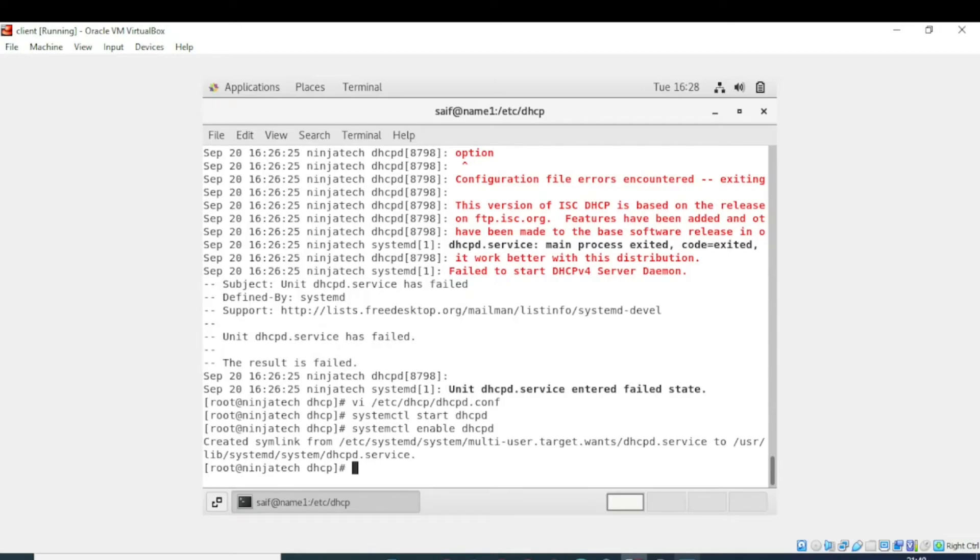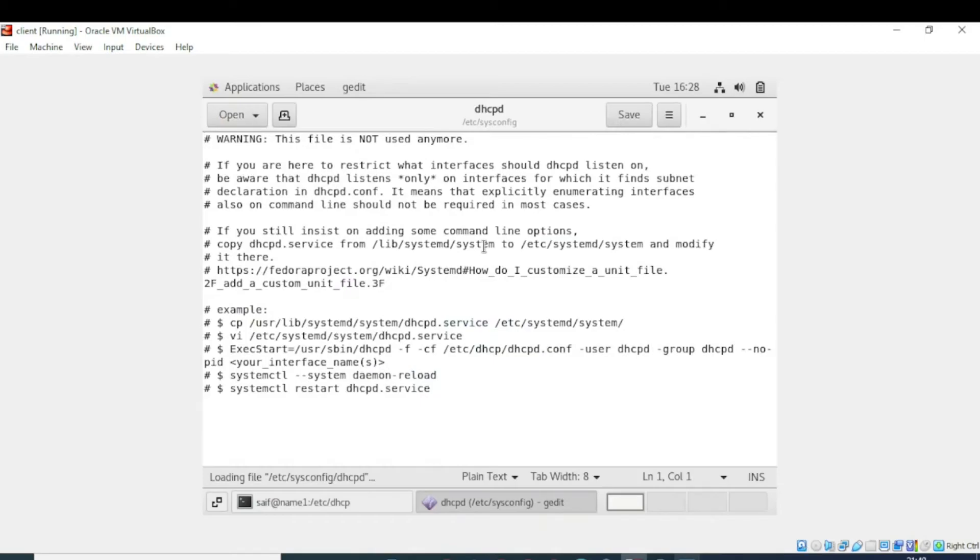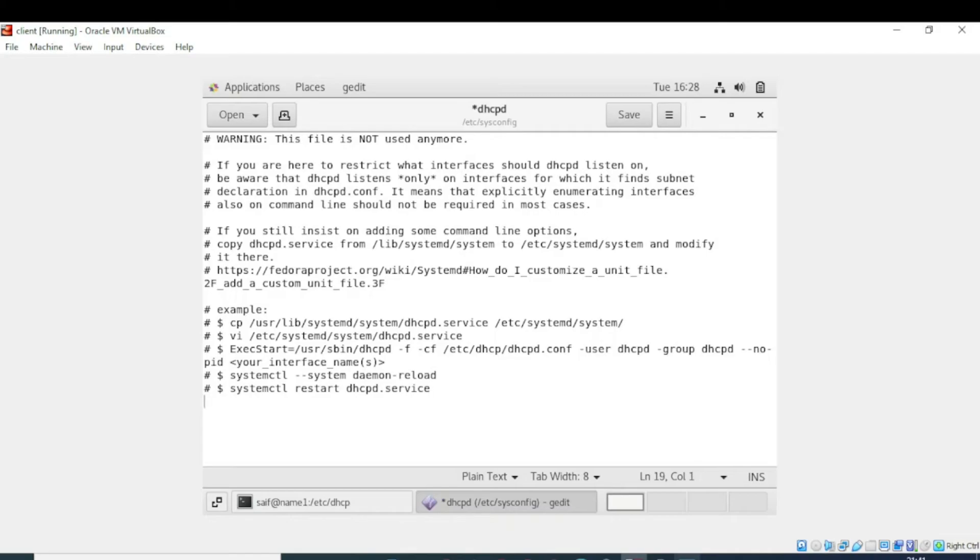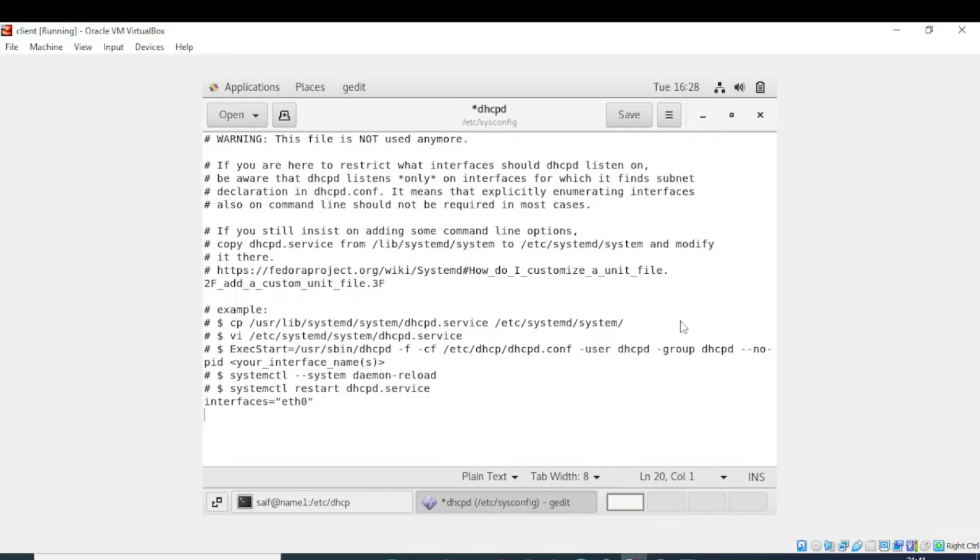Now the service is enabled. We need to open the DHCP file. Save the file. In the end we need to write INTERFACES equals eth0. Now save the file.